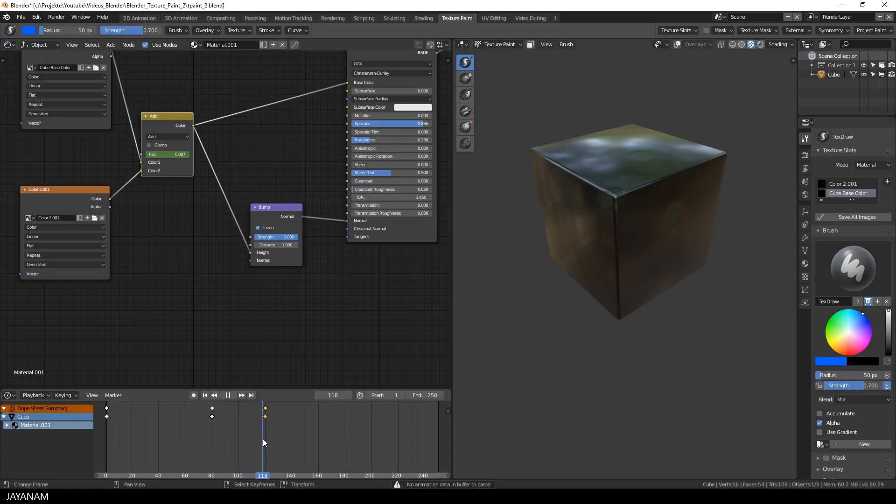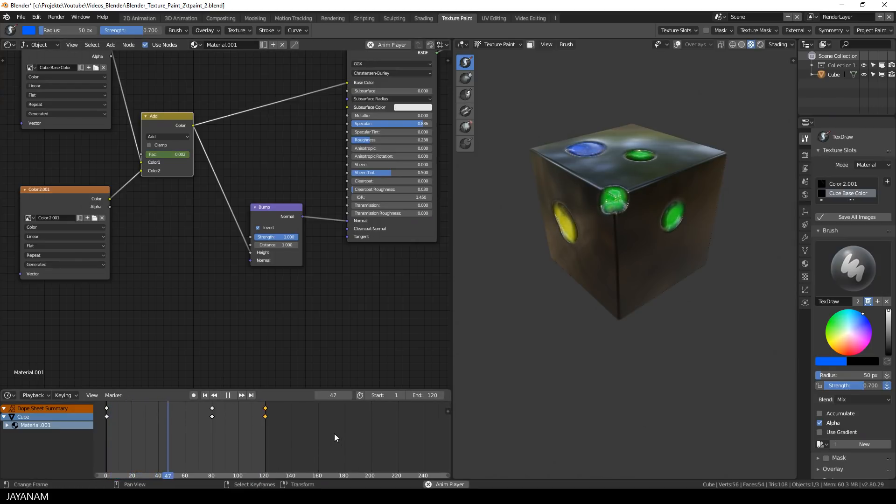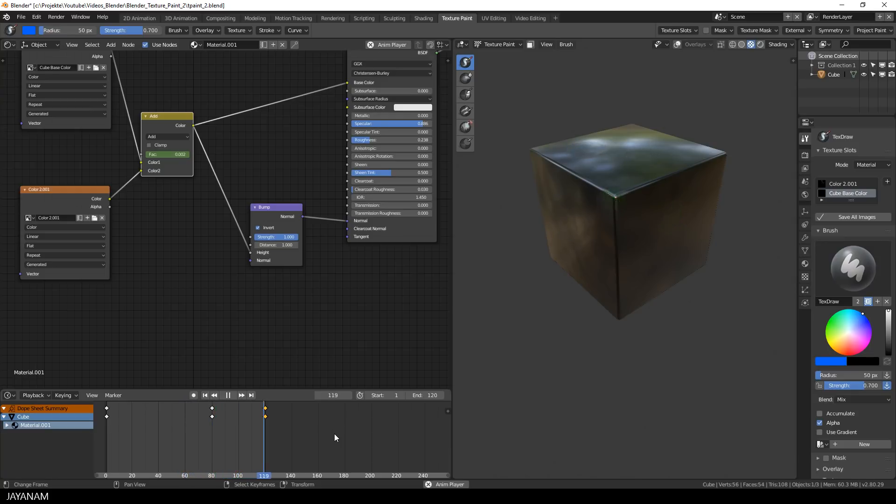And now we have a cyclic looping animation. I set this frame here to the end frame and then I press the play button to start it and you can see the animation in real time in the viewport.